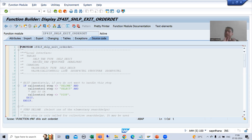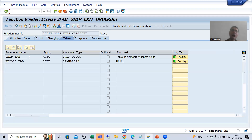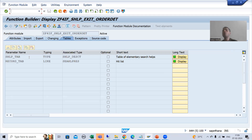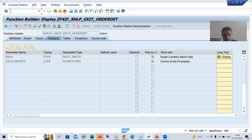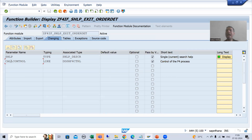Whatever search help exit or function module is there, it has a predefined interface — predefined interface means the parameters are fixed. We cannot use our own parameters. Two parameters are part of CHANGING and two parameters are part of TABLES. These are predefined or fixed parameters we will never change, because it is all about search help exit.